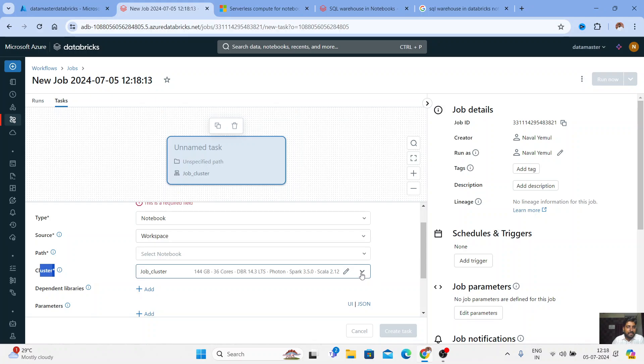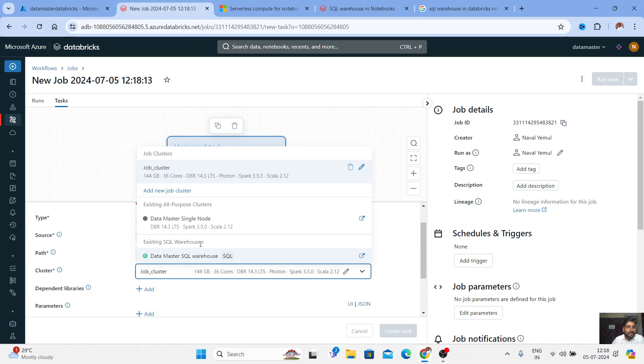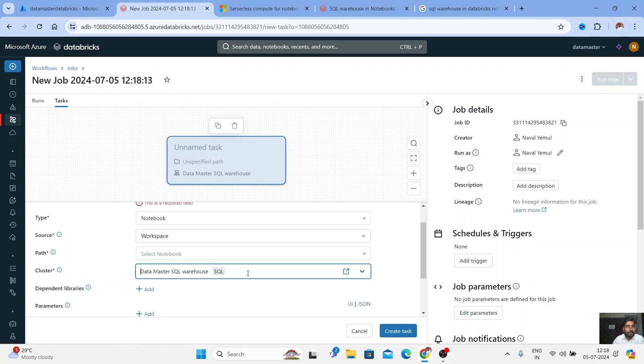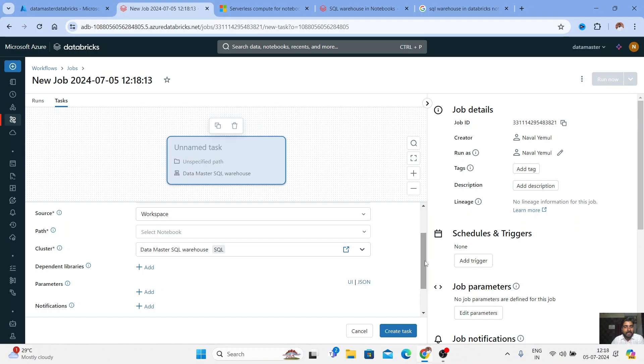So if I just click on it, you can see even now you can run your jobs using the SQL warehouse. Amazing guys. This is really amazing. So using serverless compute, you can even run your jobs and you can run your notebooks. That is our latest feature coming in Databricks.